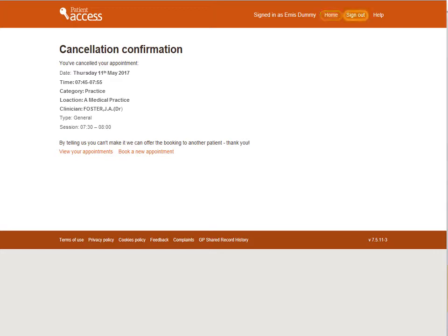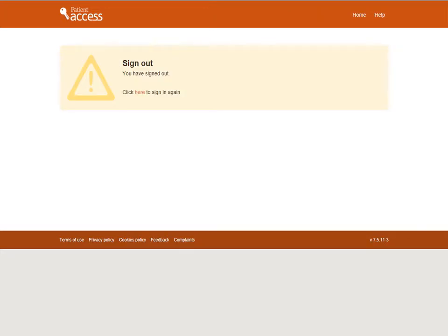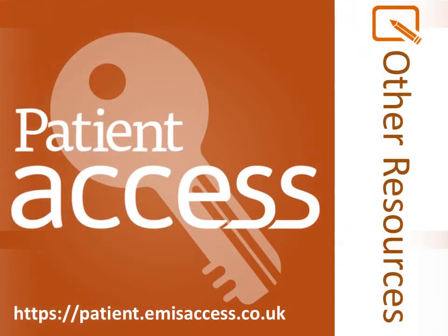To sign out of the application, select Sign Out near the top right of the screen. This screen is displayed to confirm that you've signed out securely. For videos on how to log in for the first time and how to order repeat medication with the web version of Patient Access, click on the relevant link. We'll see you in the next one.